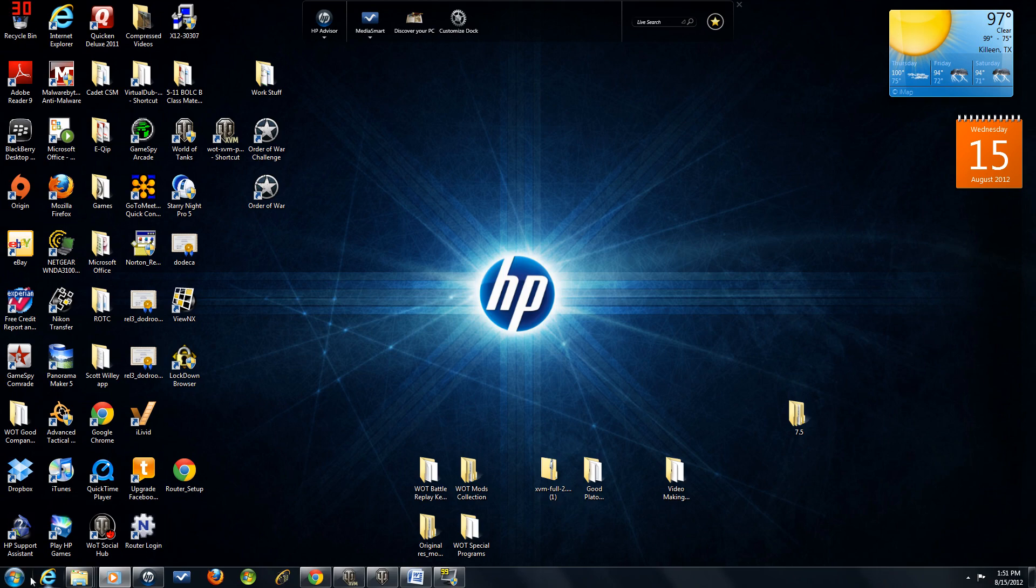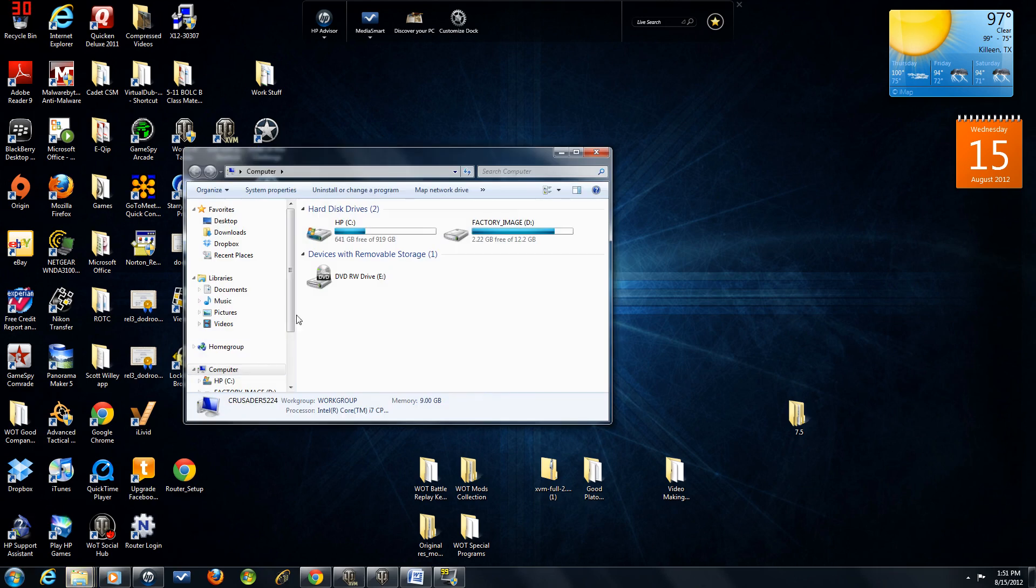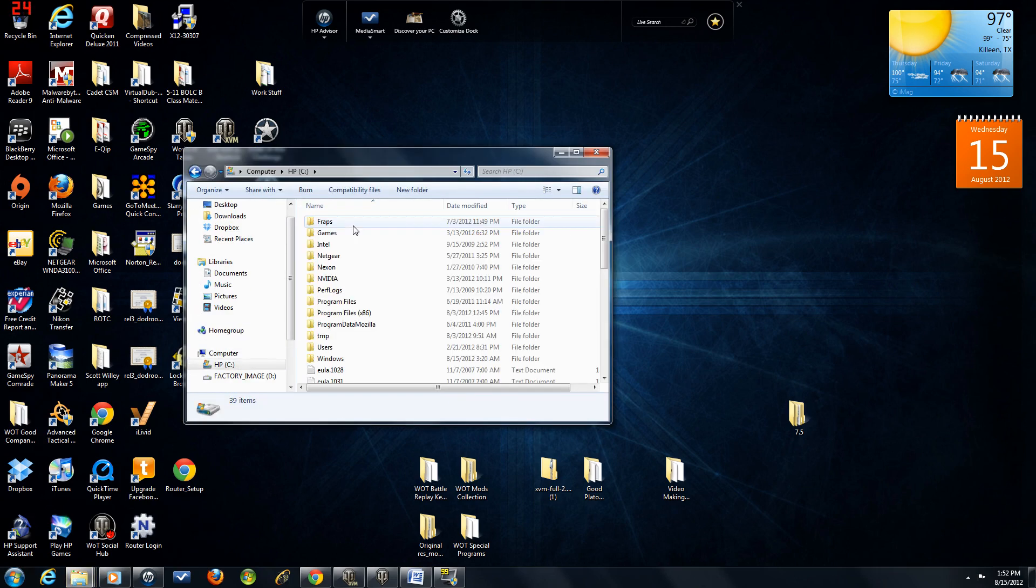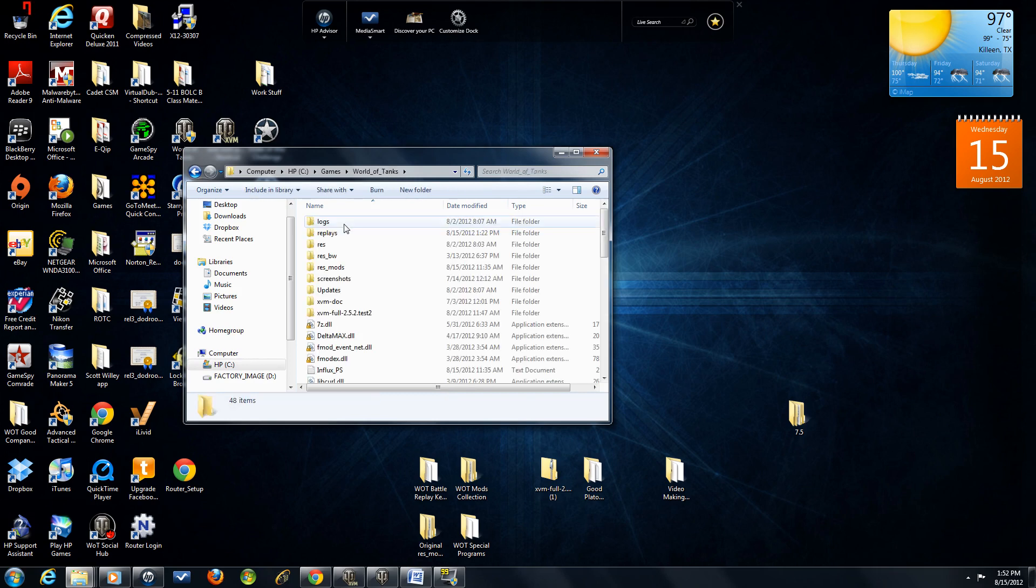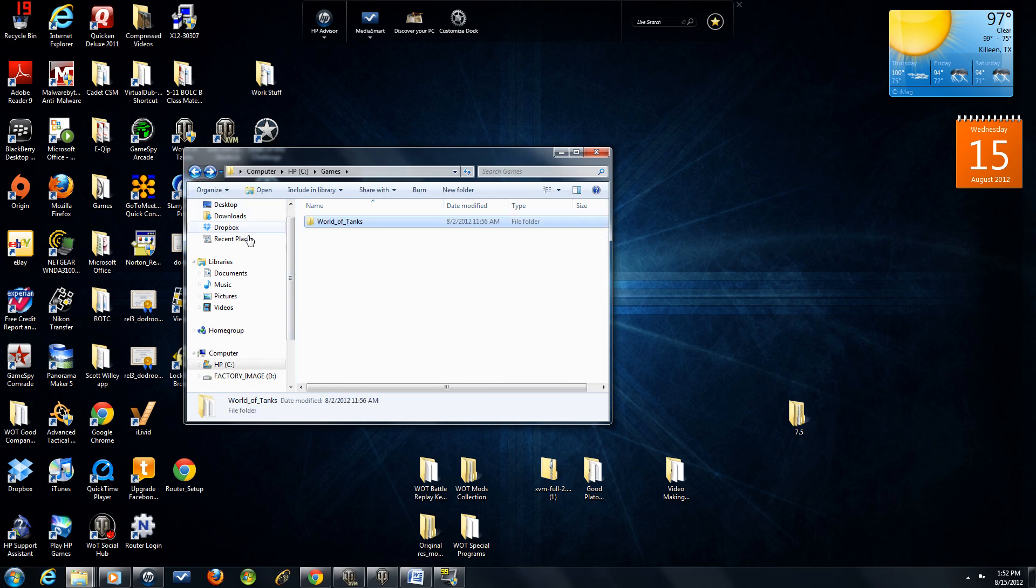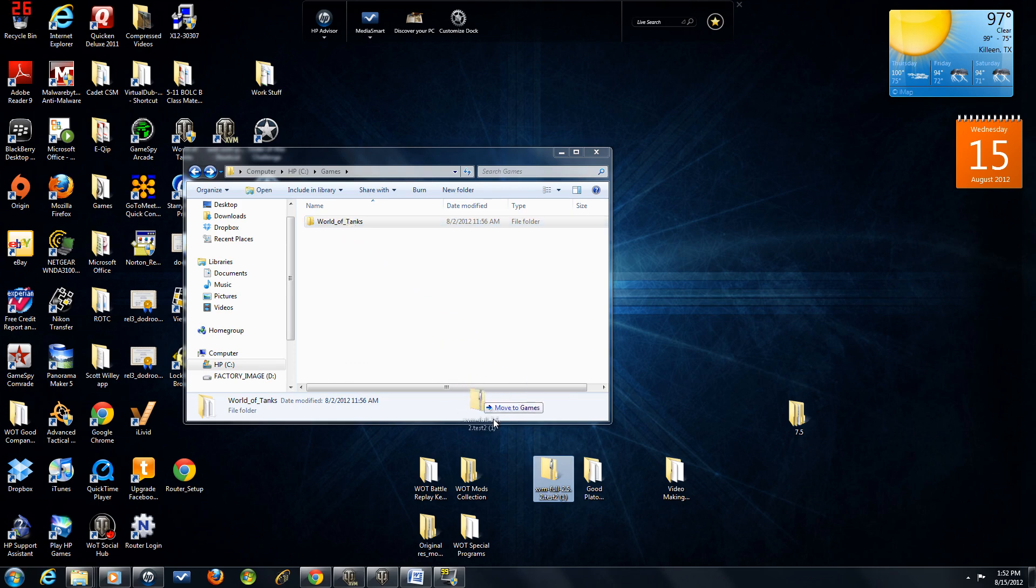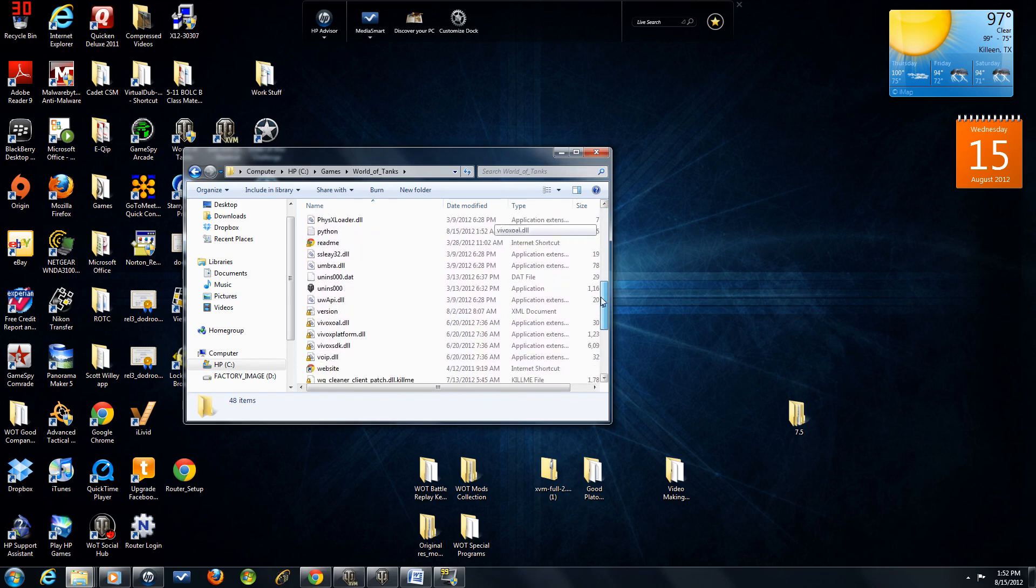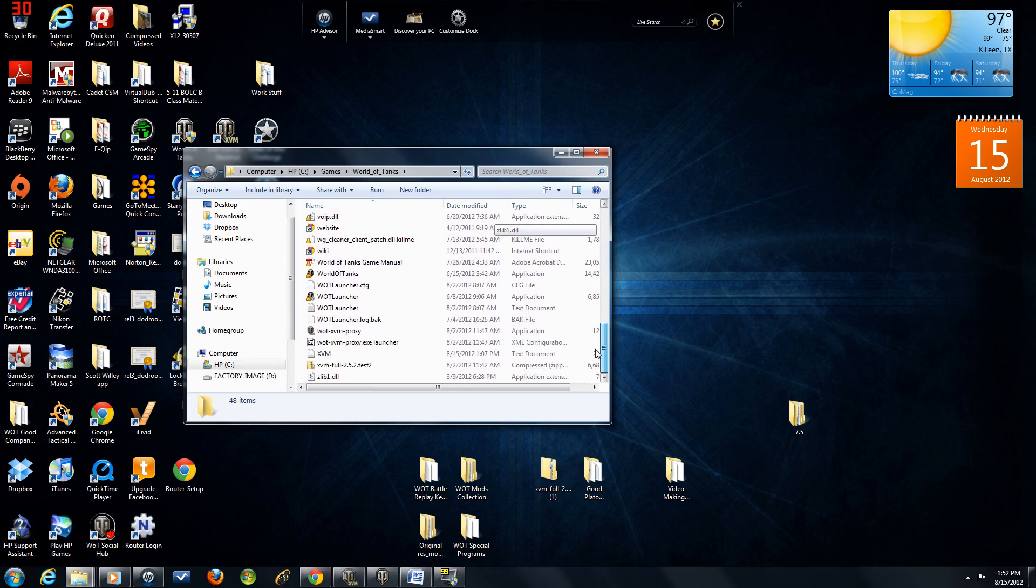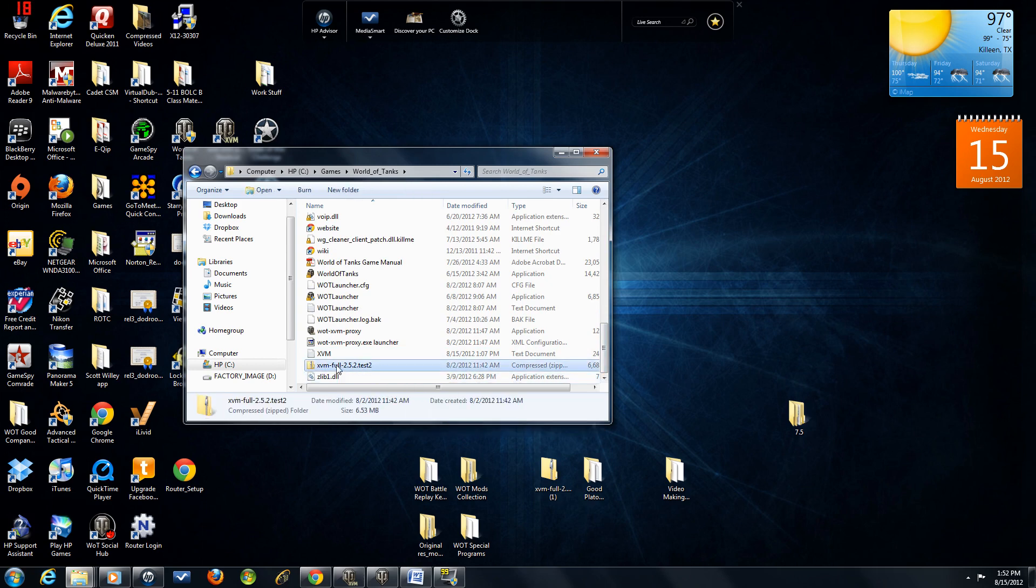Now, the next thing you're going to do is go into your World of Tanks main folder. Now, you're going to select this folder and place it into your World of Tanks folder. I've already done this, so I'm just going to leave it. But when you look inside your World of Tanks folder, at the bottom is that zip file.